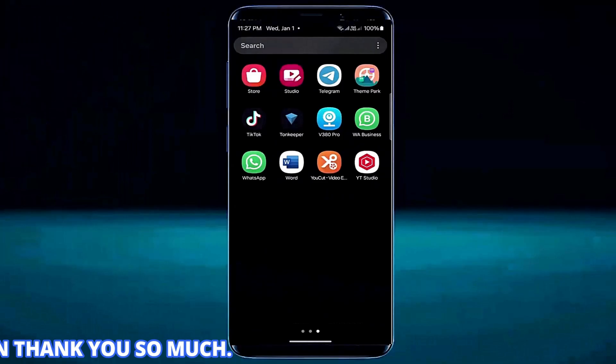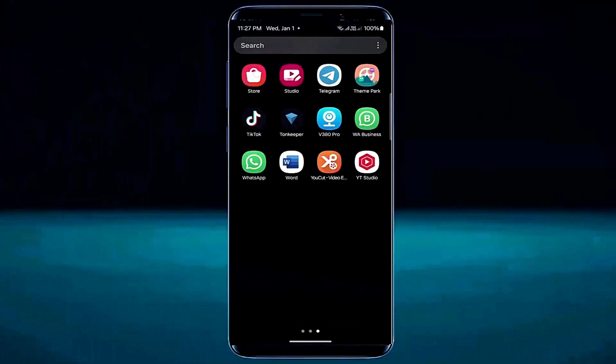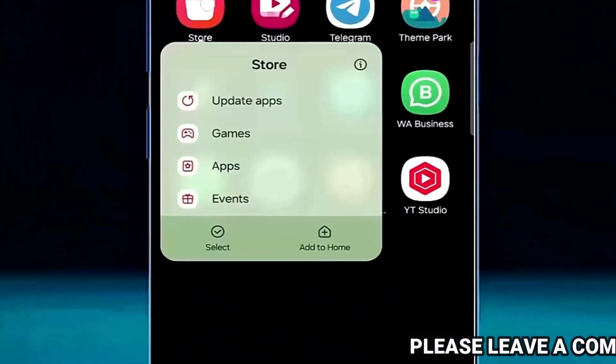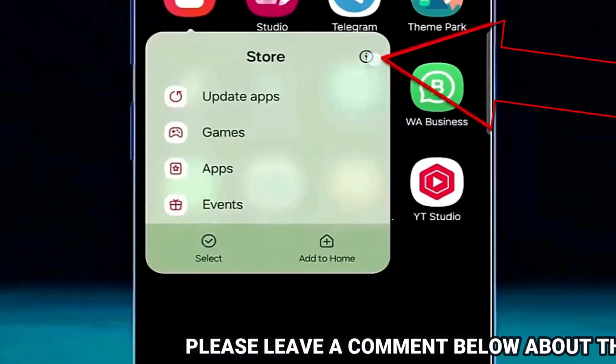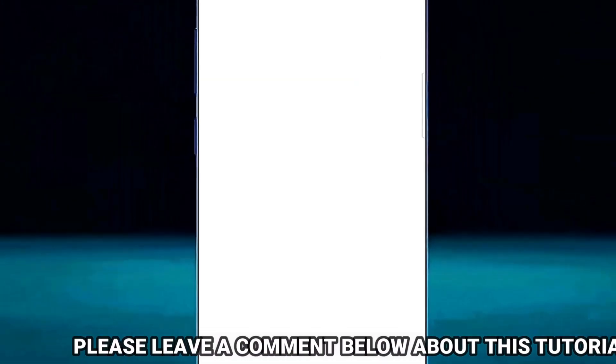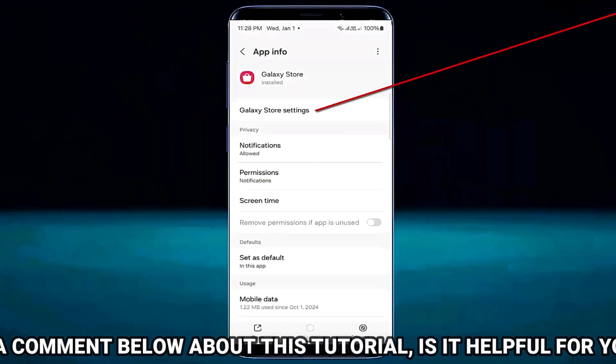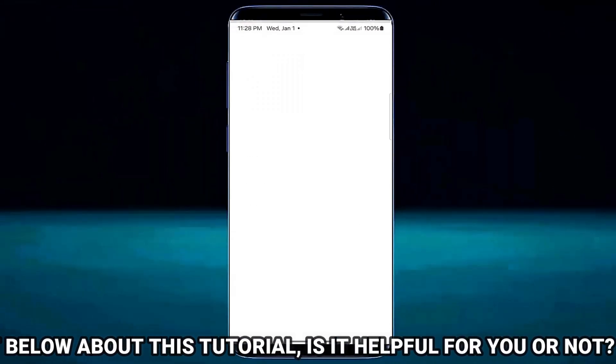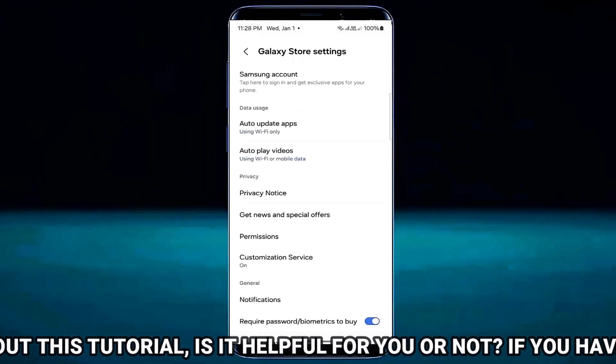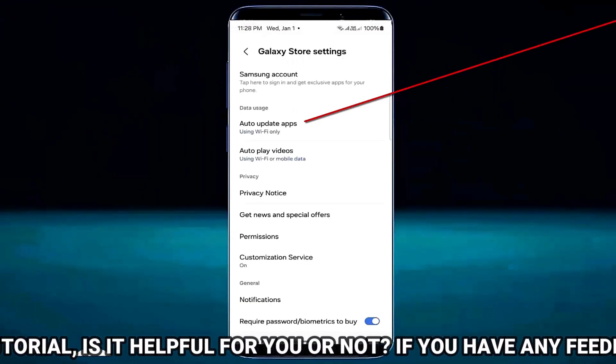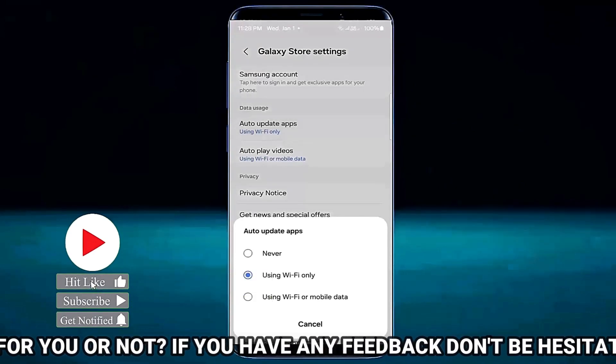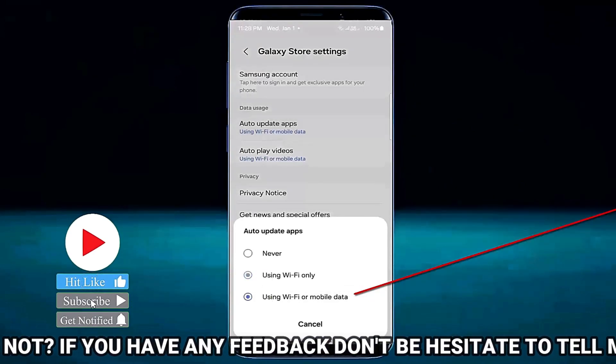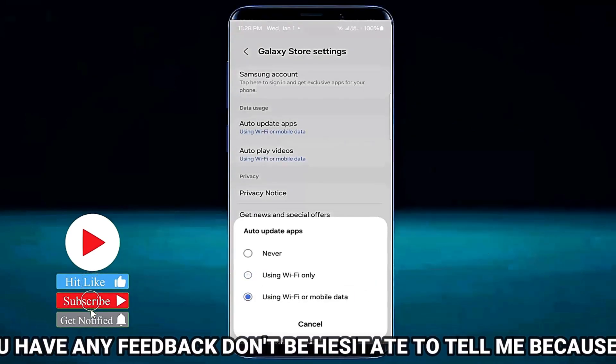Tap and hold on the Galaxy Store application. Then tap here. Tap on Galaxy Store setting. Tap auto updates app. Select using wifi or mobile data.